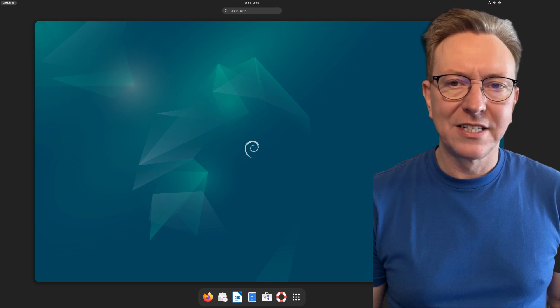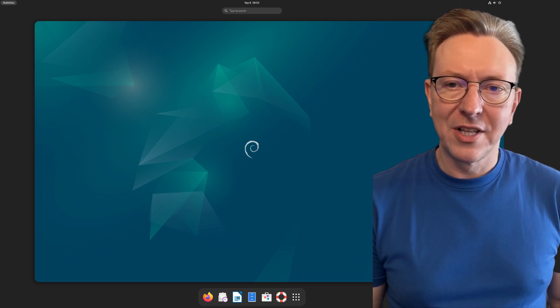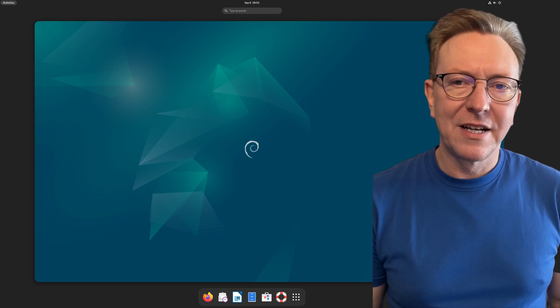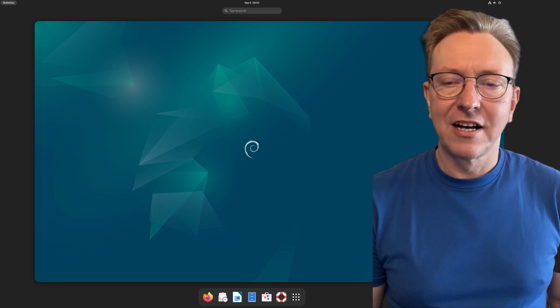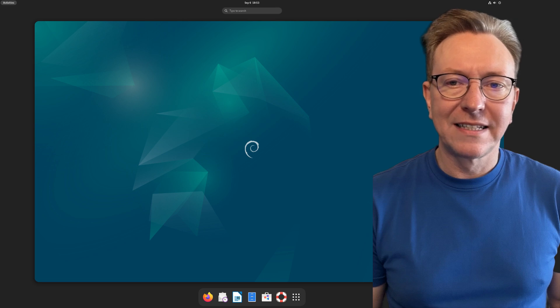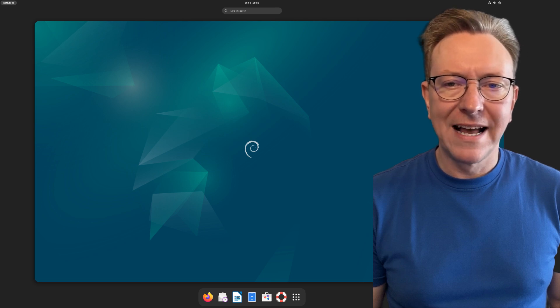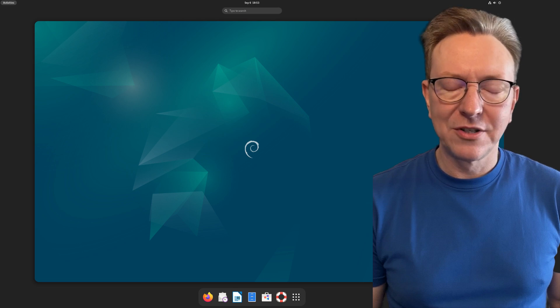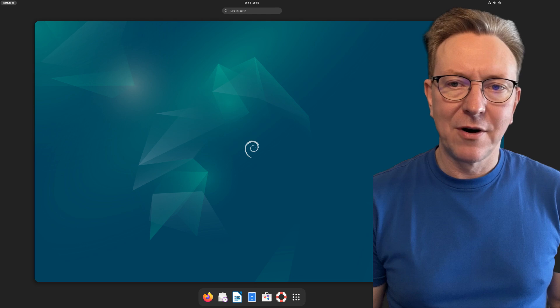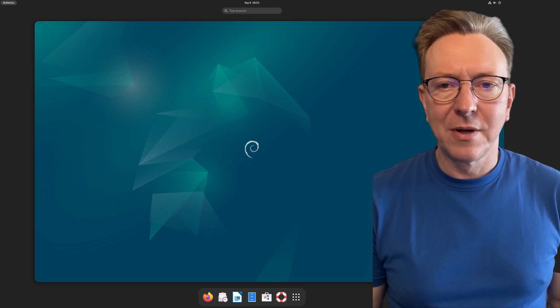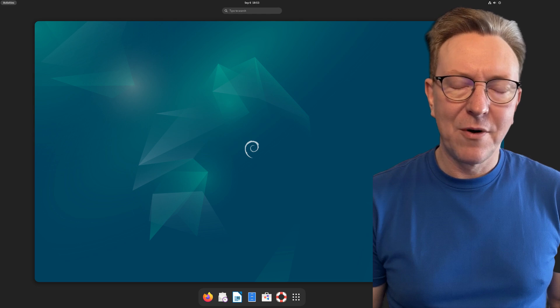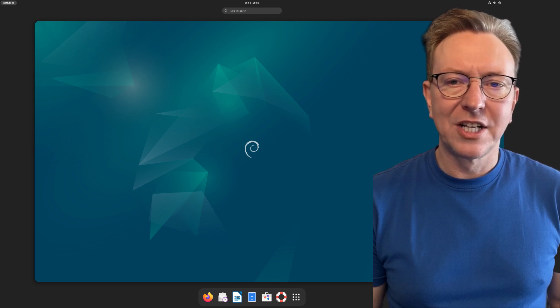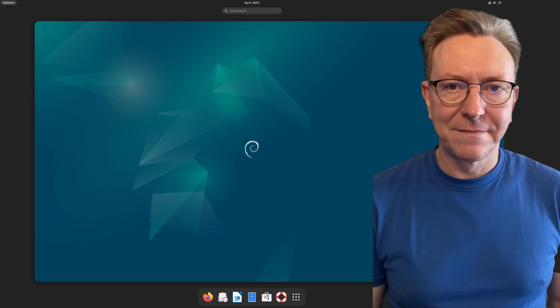Another great option is Debian, renowned for its stability and reliability. Debian is the foundation for many other distributions, including Ubuntu. Its extensive repository of packages ensures that you have access to a plethora of development tools. While some may find Debian's release cycle less frequent compared to others, its focus on stability makes it a safe choice for projects that require reliable performance. Developers seeking a secure long-term environment may find Debian particularly appealing.